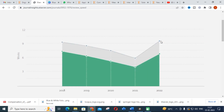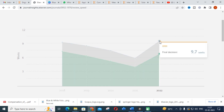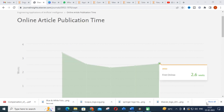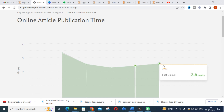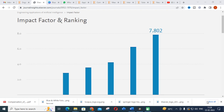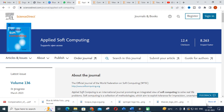The review speed is now around 9 weeks and is increasing. The online article publication time has reduced to about 2.6 weeks. This journal is relevant for artificial intelligence papers, and its impact factor and ranking over the past five years are shown here.